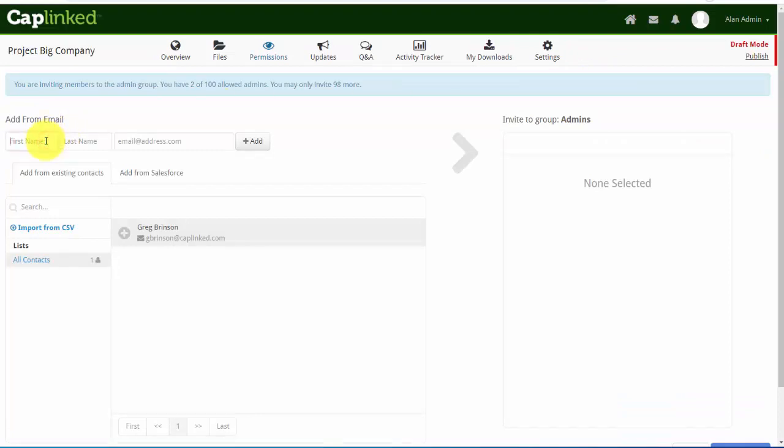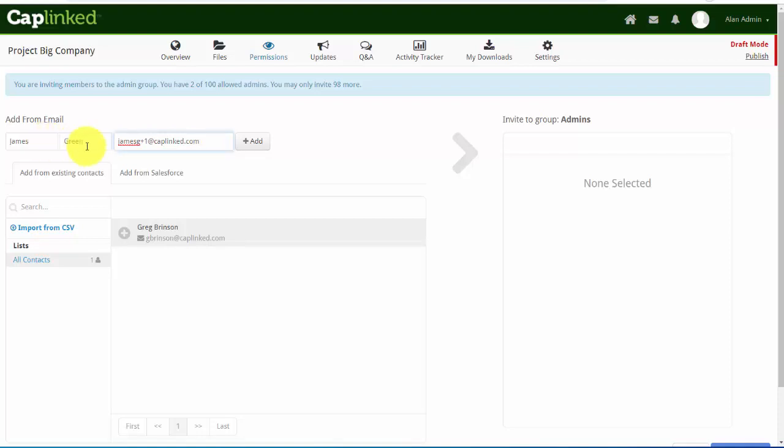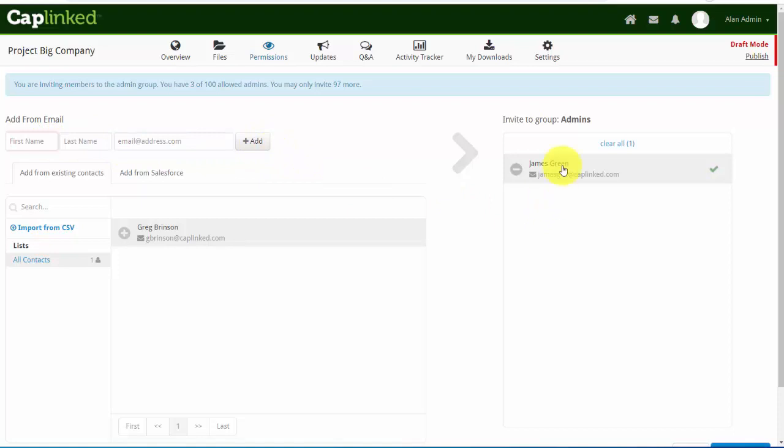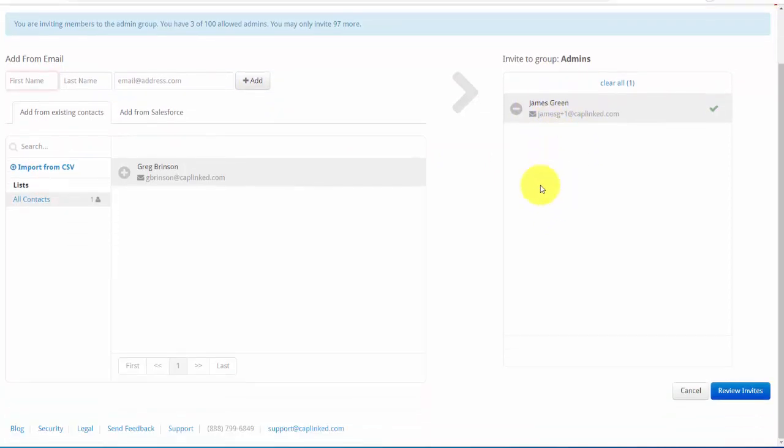Click into the first name field and I'll add my user first name and last name, and it obviously requires the email address. I'll add them to the list. I could add multiple administrators if I needed to. So I'm adding James Green.